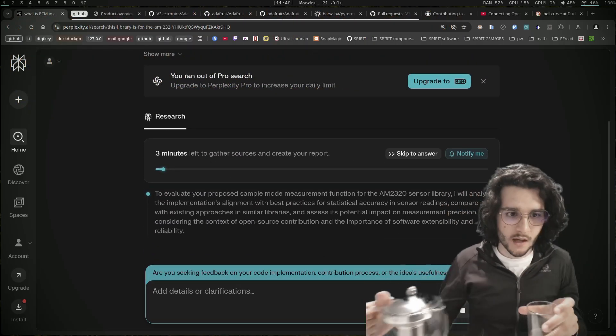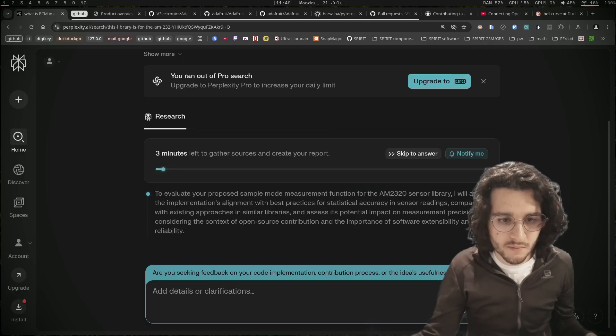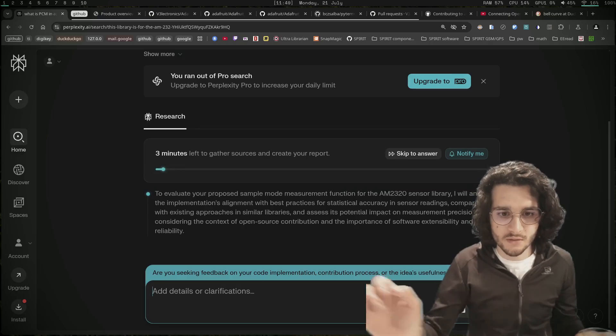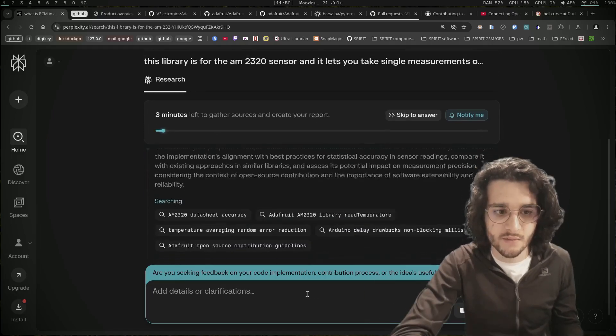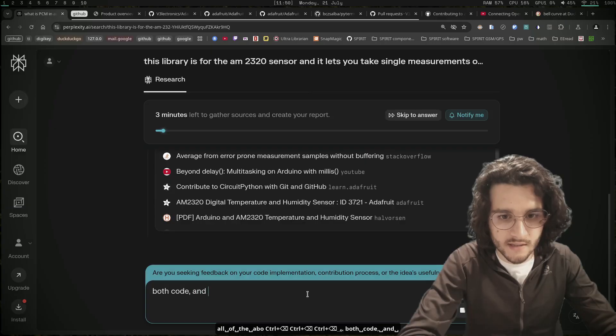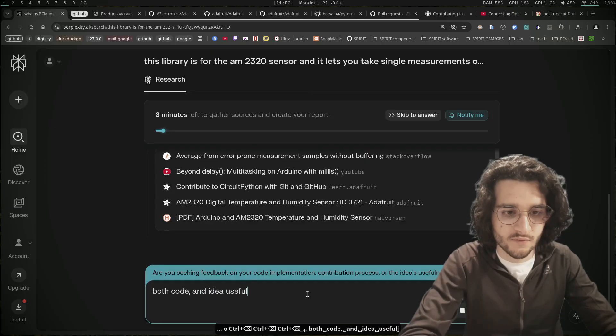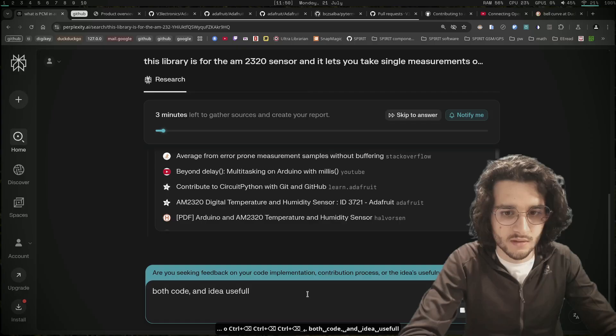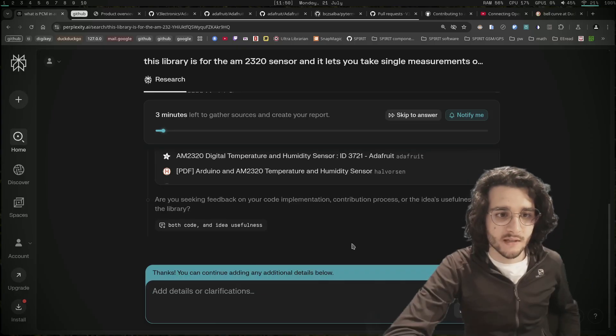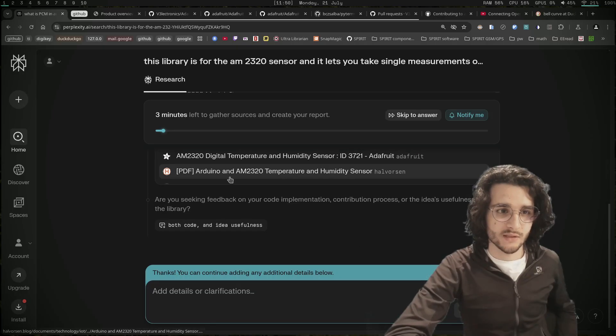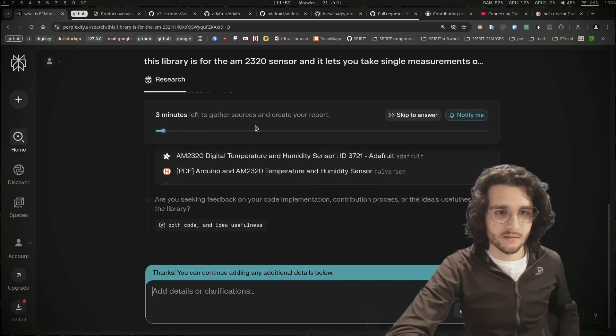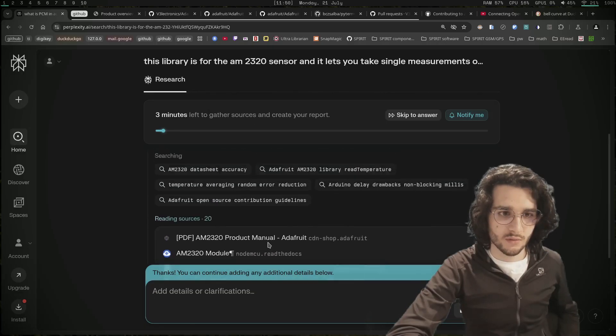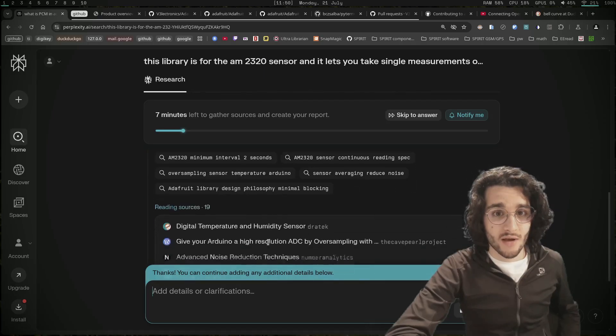It asked: 'Are you seeking feedback on your code implementation, contribution process, or the idea usefulness of the library?' Both code and idea usefulness. I can continue adding details while it does the thing. Seven minutes, okay.